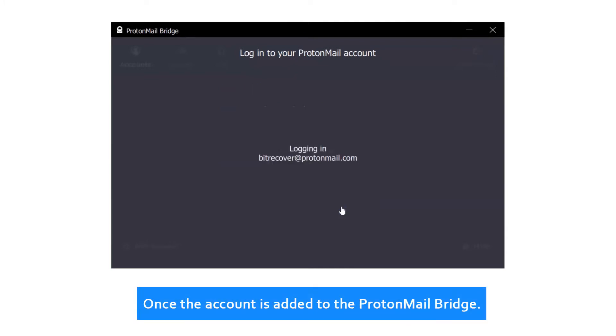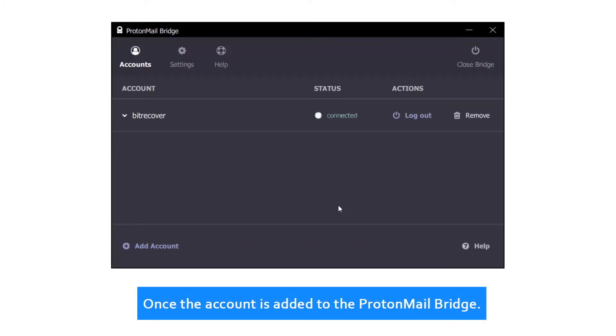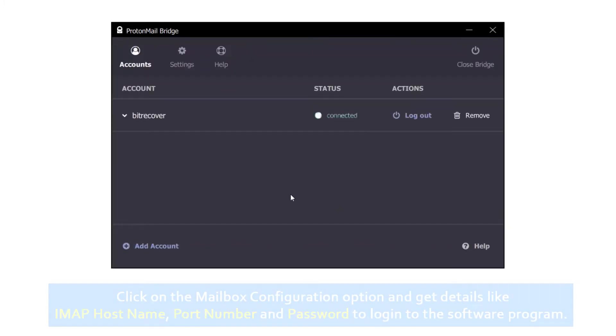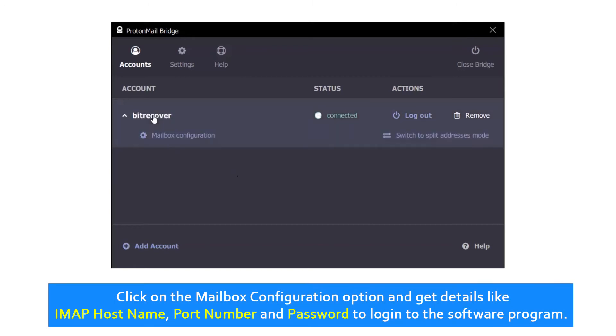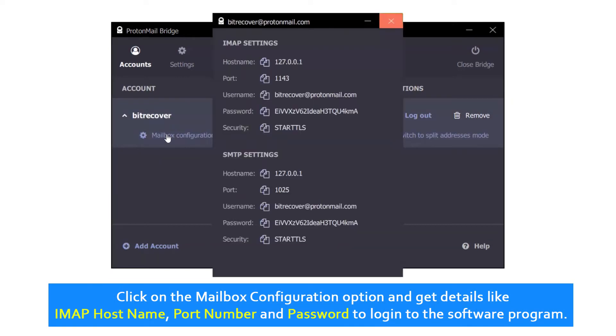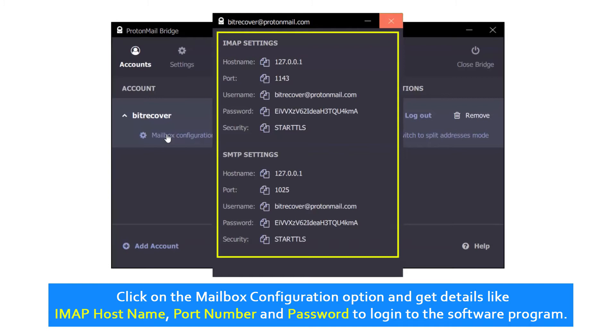Once the account is added to the ProtonMail Bridge, click on the mailbox configuration option and get details like IMAP host name, port number and password to log into the software program.